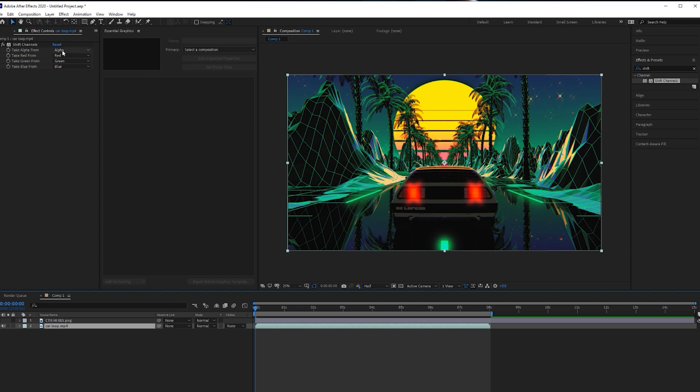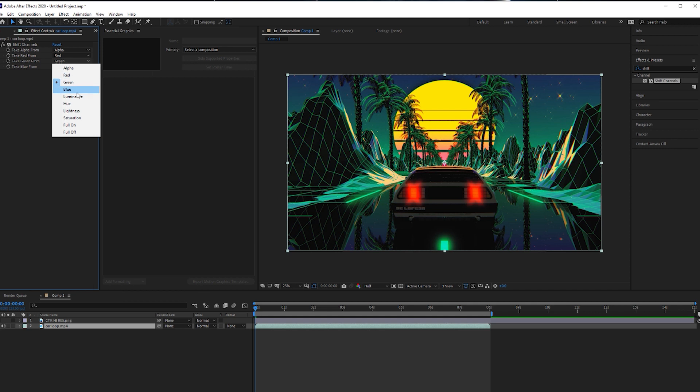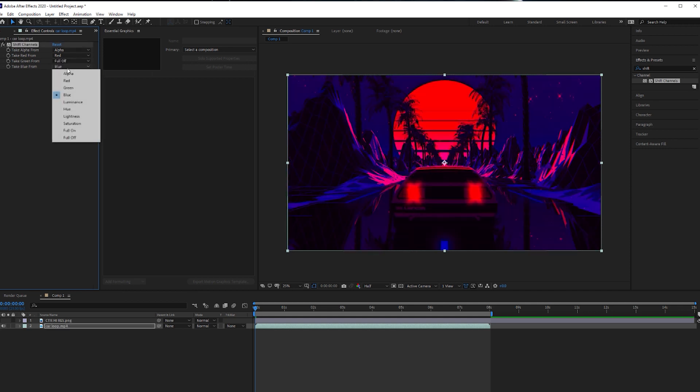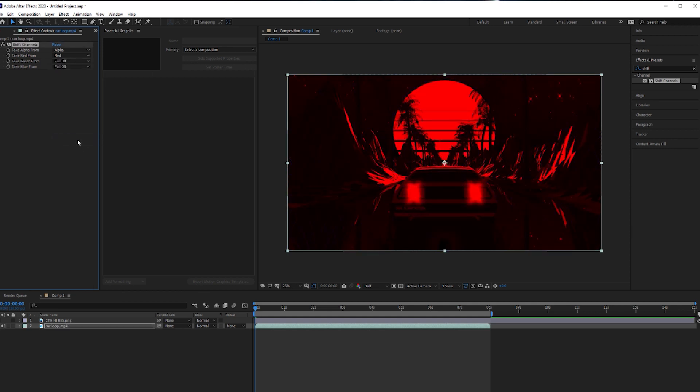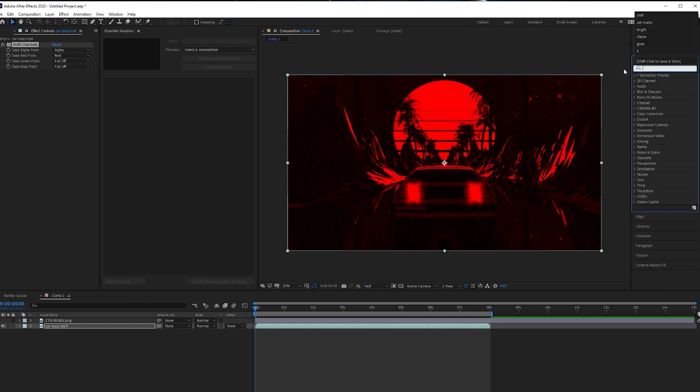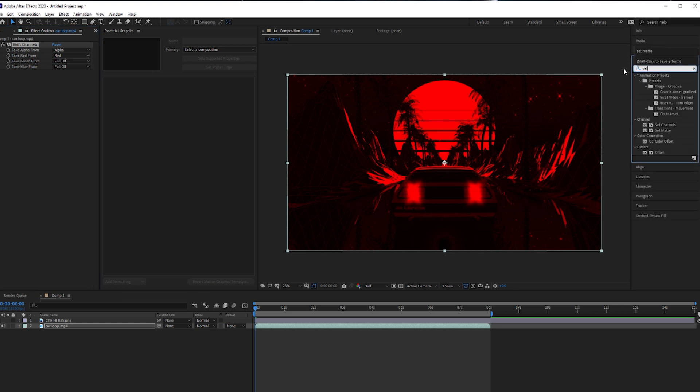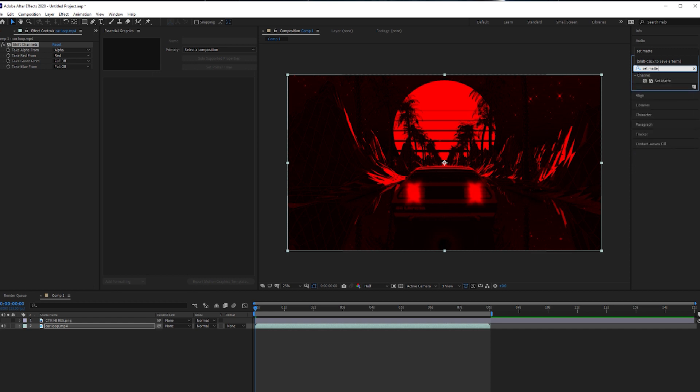Now what we're going to do is, we're going to make this the red channel, so leave the red as it is, take the green, take that to full off, full off on the blue. Next thing, we're going to type in on the effects panel, set matte, drag that to the footage again.